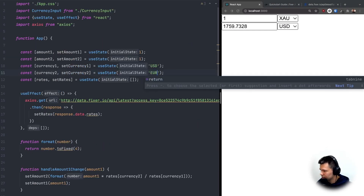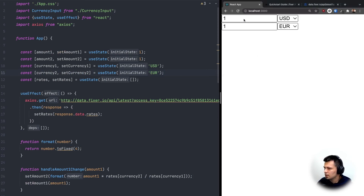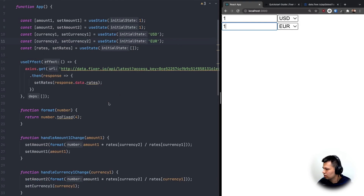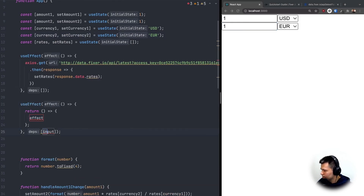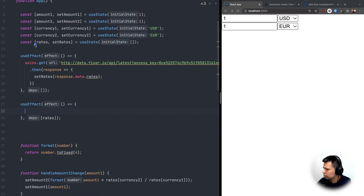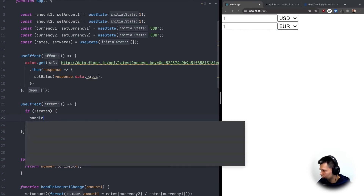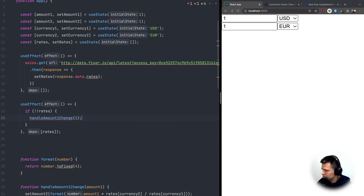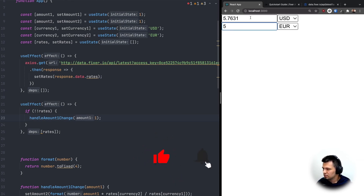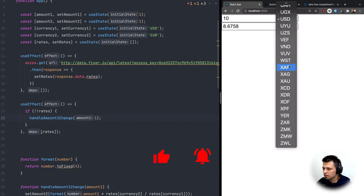We can also change the default currencies to USD and EUR. To recalculate the values on initial load, I'll add another useEffect that runs when rates changes — if rates is not empty, it calls handleAmount1Change(1) so the second input is calculated right away when the app loads. Everything works now.